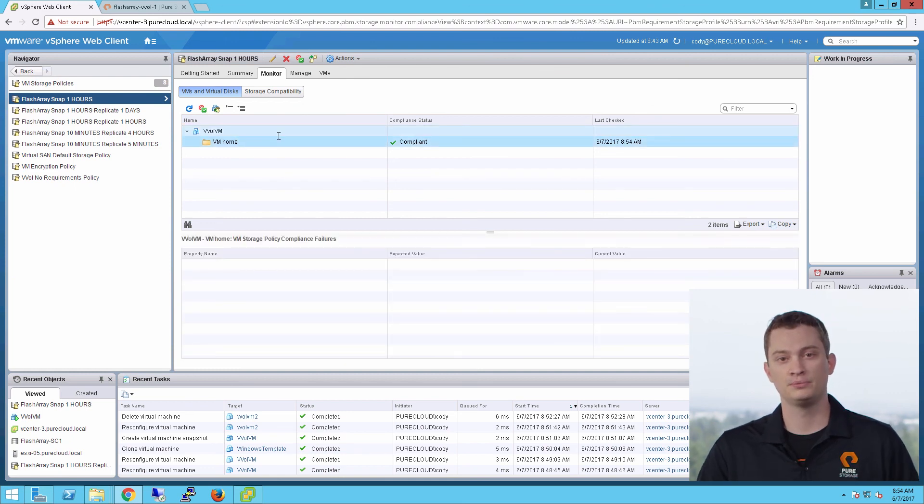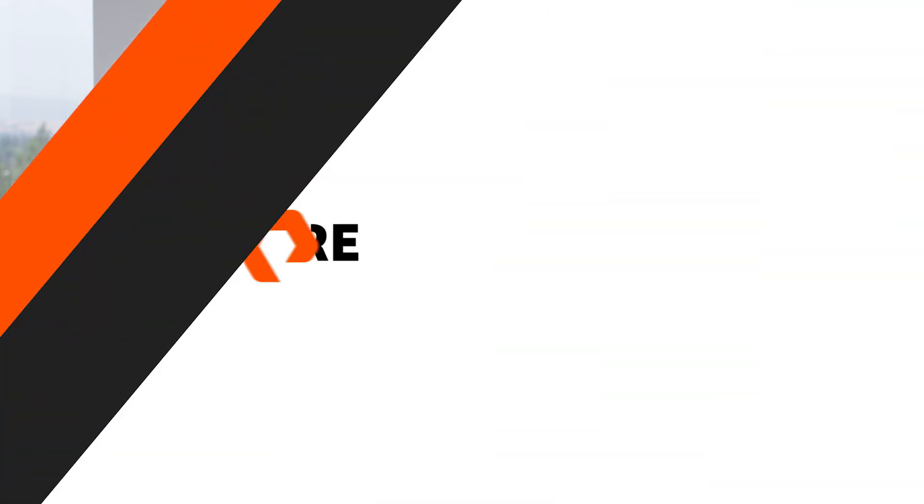And that's everything. As you can see, it's very easy to provision, manage, and control your virtual machines on the Flash Array with the Flash Array VASA provider and VMware vSphere virtual volumes. Thanks for watching, and look for a lot more cool stuff coming in the future with virtual volumes on the Flash Array.